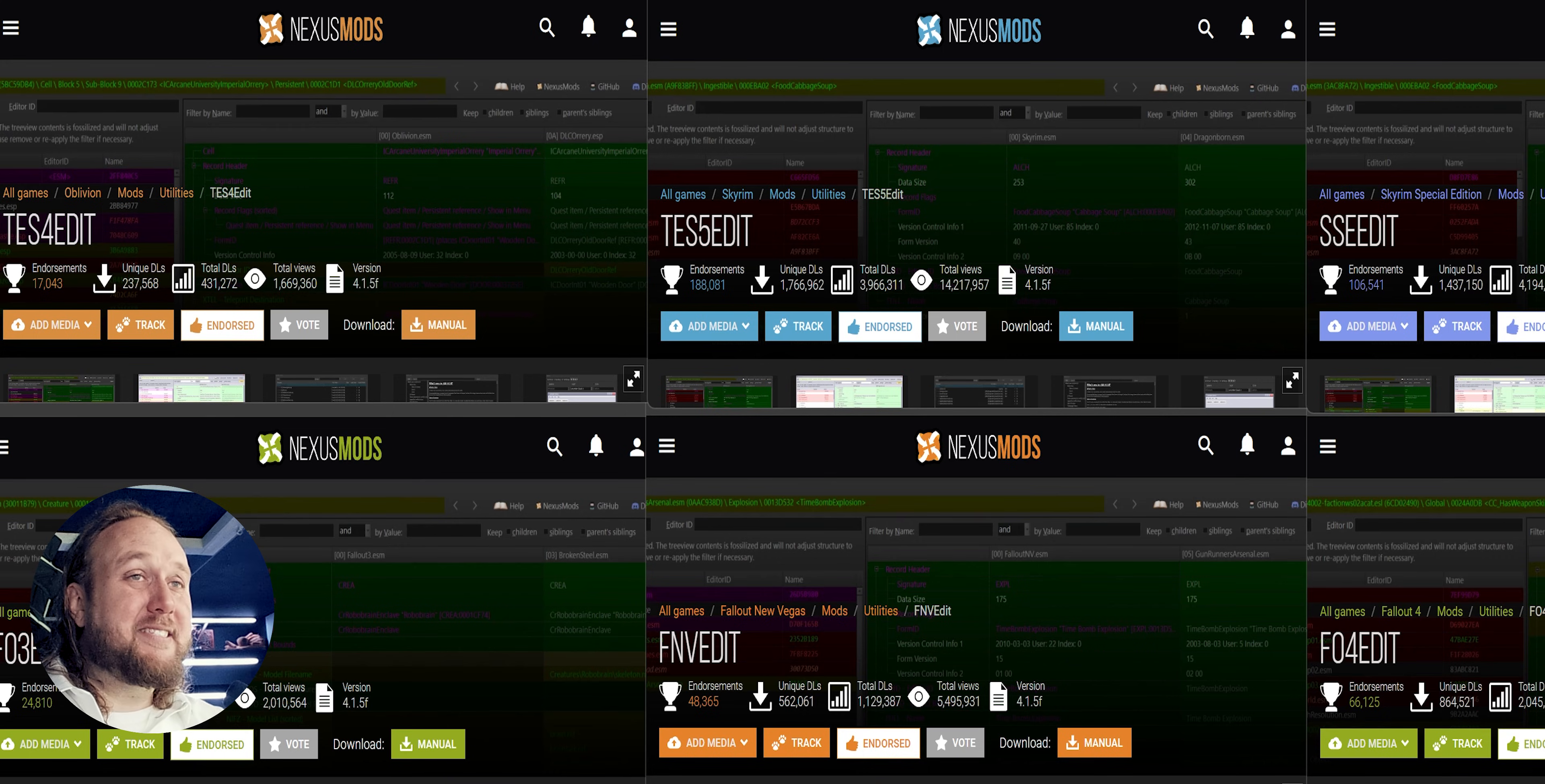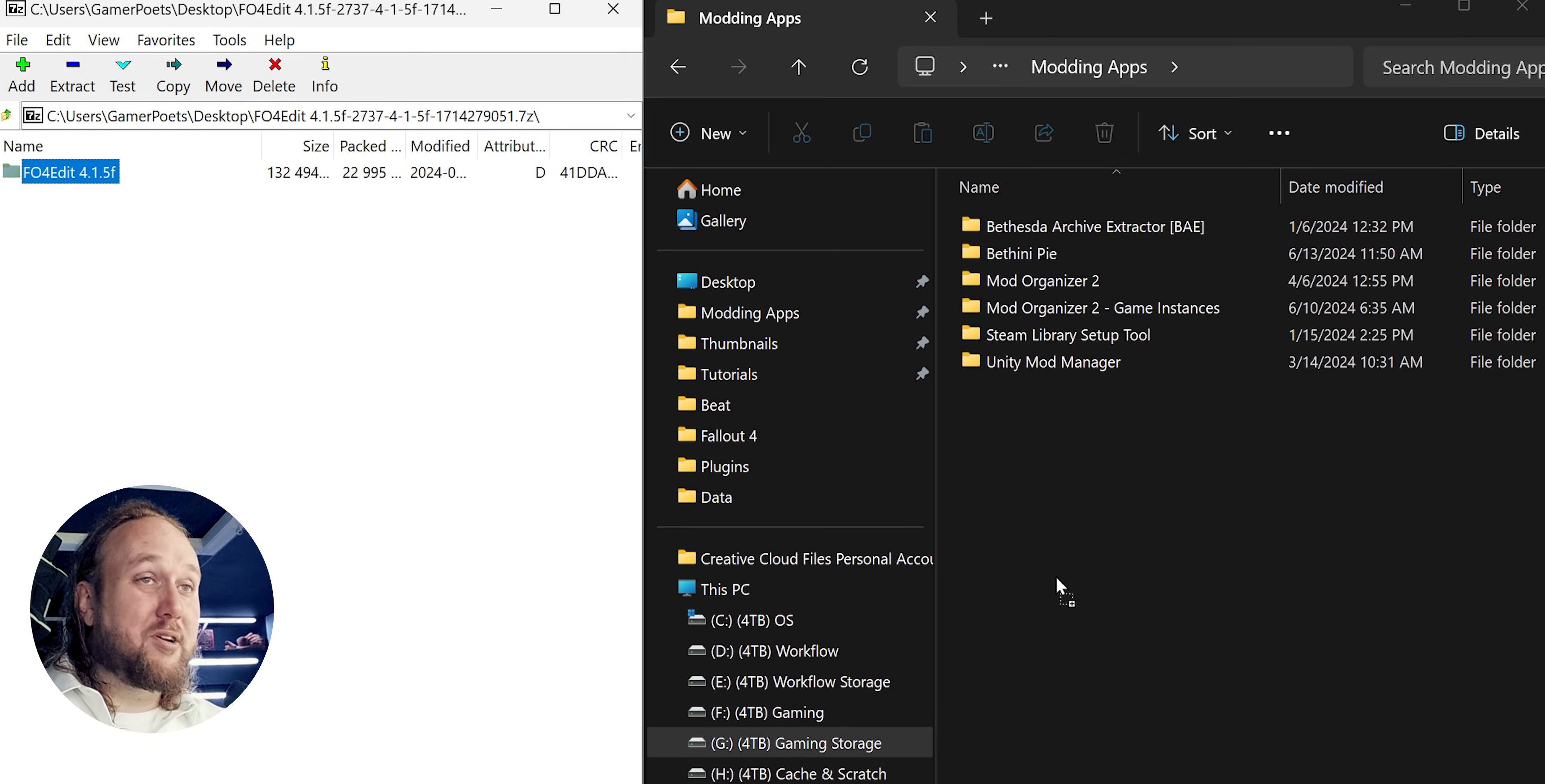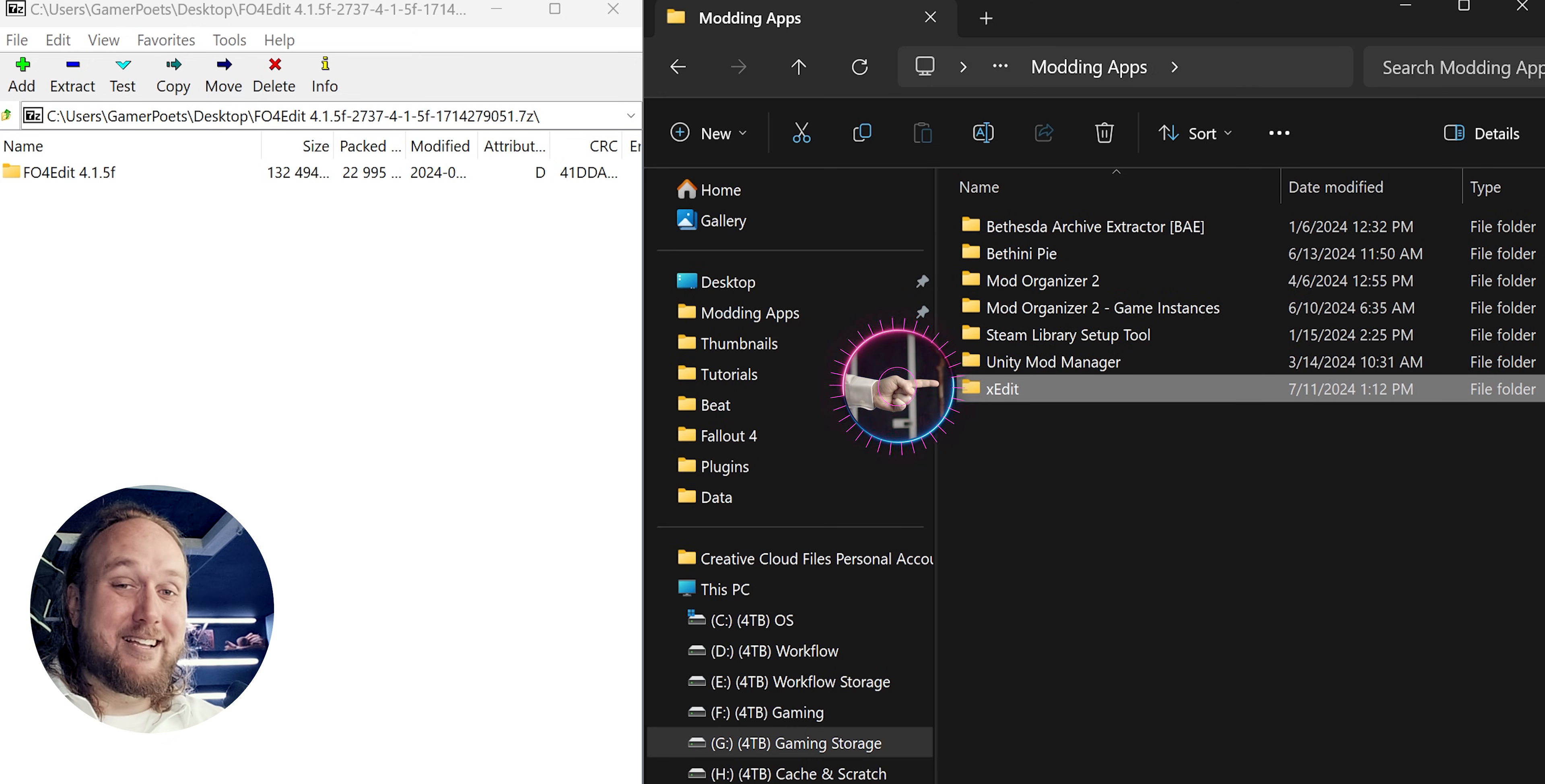Installation: Open the XEdit Nexus page for the game you want to use it with. Open files. Manually download the main file. Open the archive that is downloaded. Drag and drop this folder anywhere you like, excluding program files or game folders. You can leave the folder name as is or rename it. It's up to you.